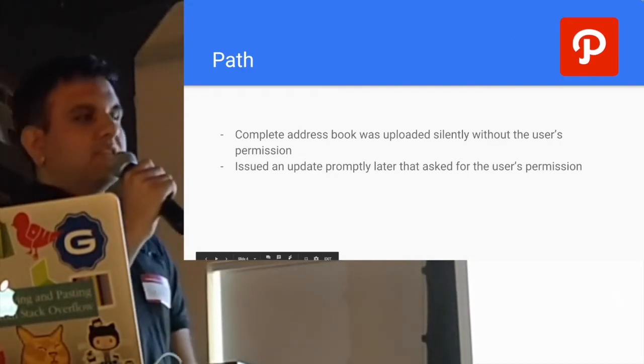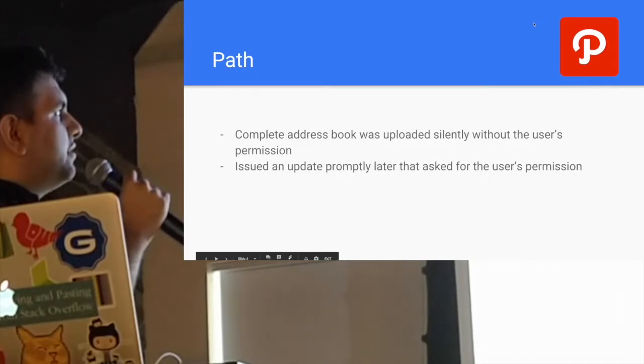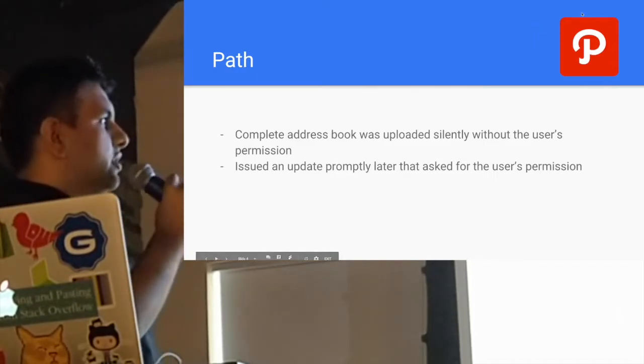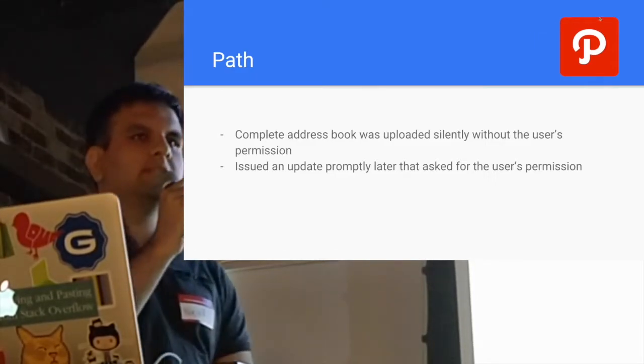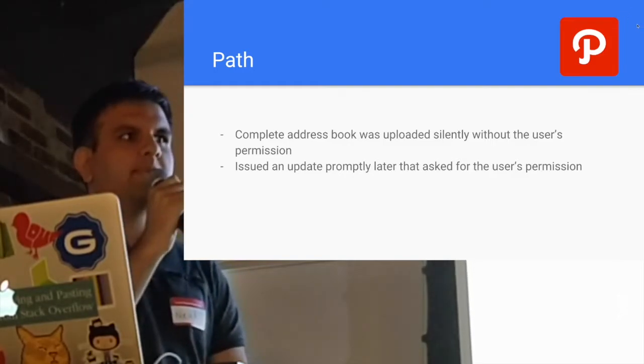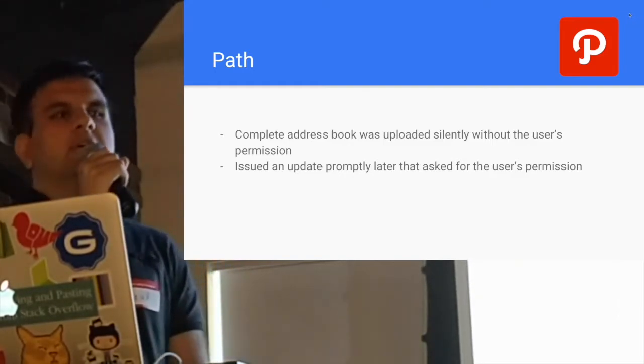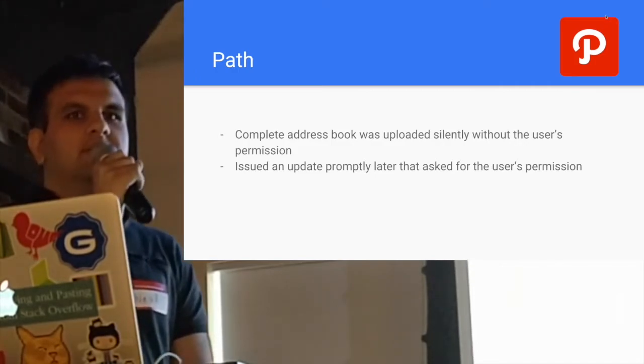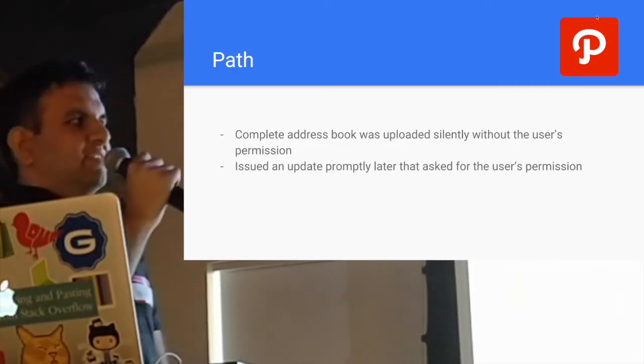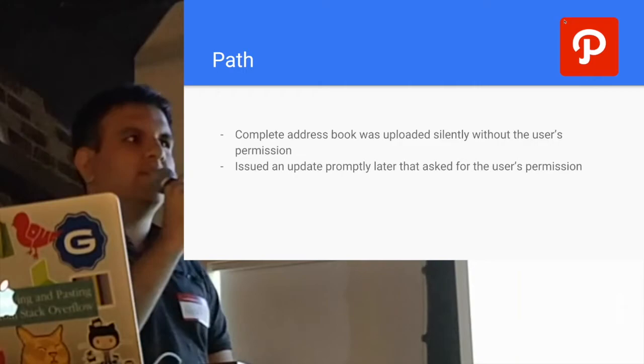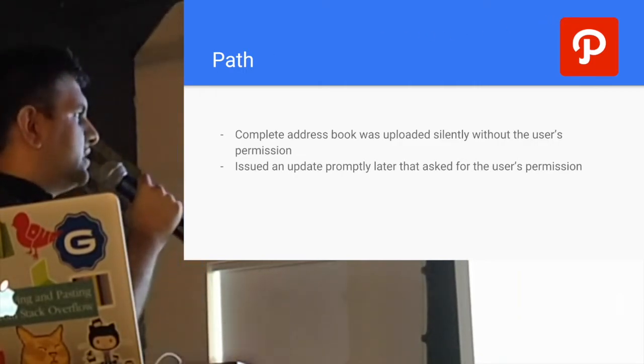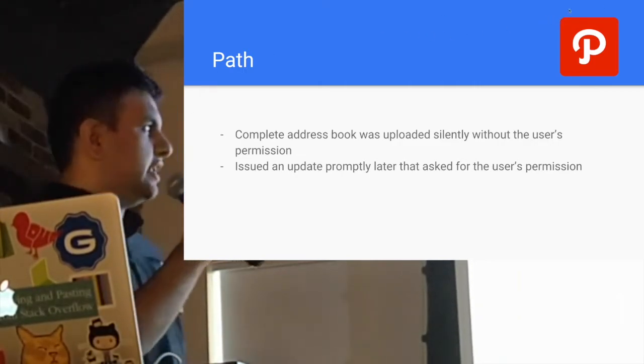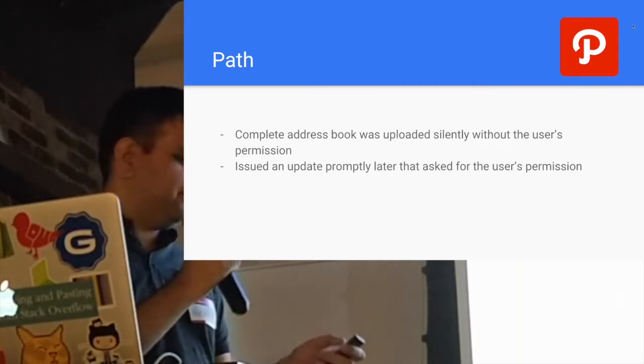Similarly, another application called Path, a common application on your app store. Someone reverse-engineered the API and found that in the background, they were uploading the user's complete address book. Some guy wrote a big article about it. There was a lot of PR, and they finally fixed it and issued an update that later asked for the user's permission.